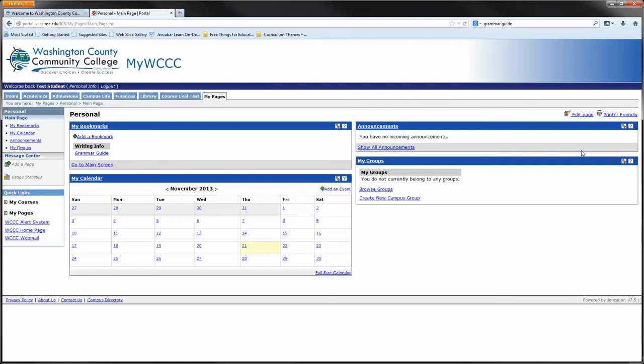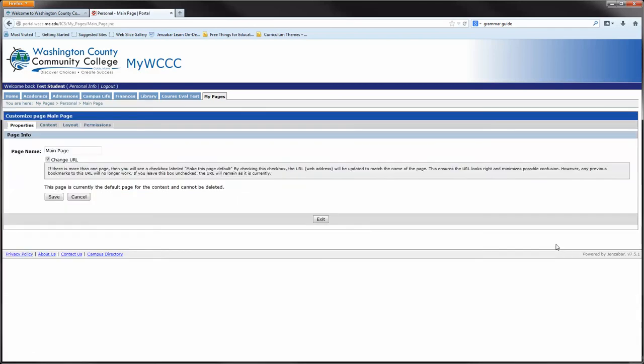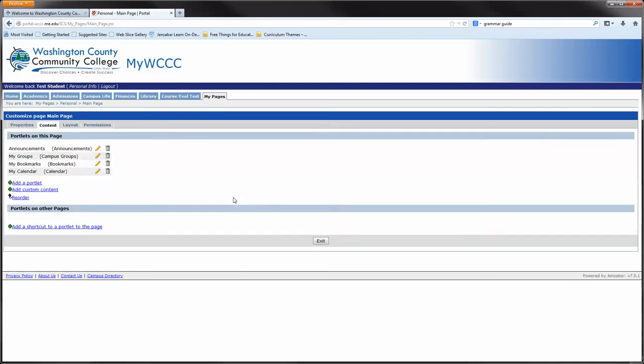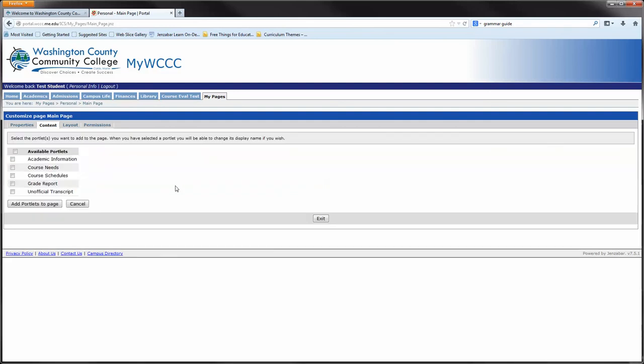You could also edit the page. Under content, you could add a new portlet. Portlets are those little page pieces inside the screen that allow you to add a little bit more information. In this case, you could add your course schedule, which you already have, a grade report, your unofficial transcripts, and academic information and course needs.